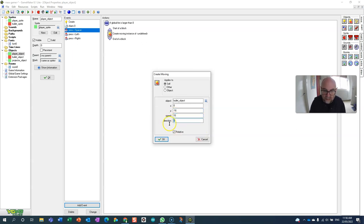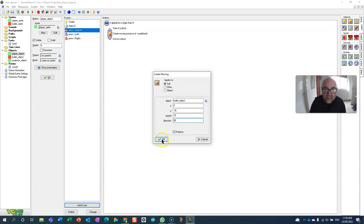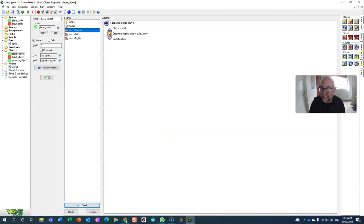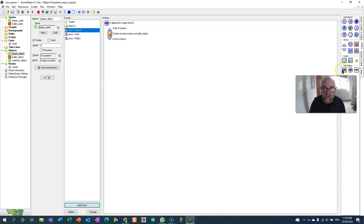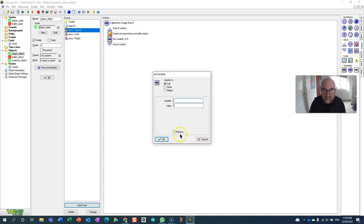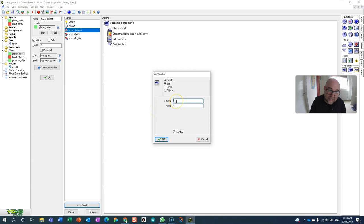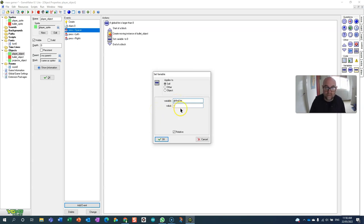So it creates the object, but then it's going to bring down that variable a bit so we've spent that bullet. I'm going to say relative but this time it's going to be relative minus one, which means whatever it is take away one. Global dot fire.